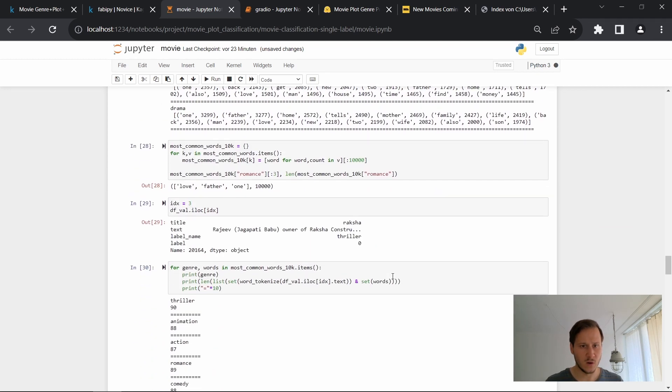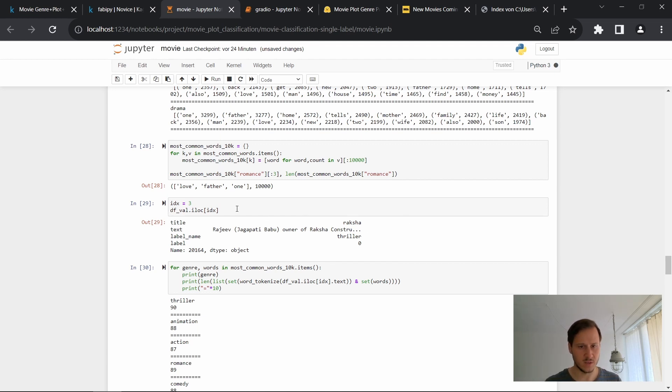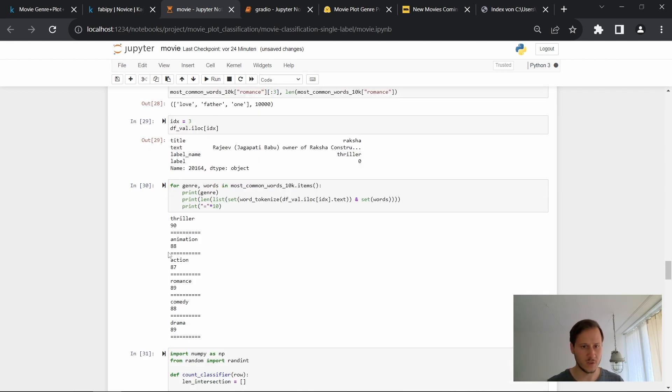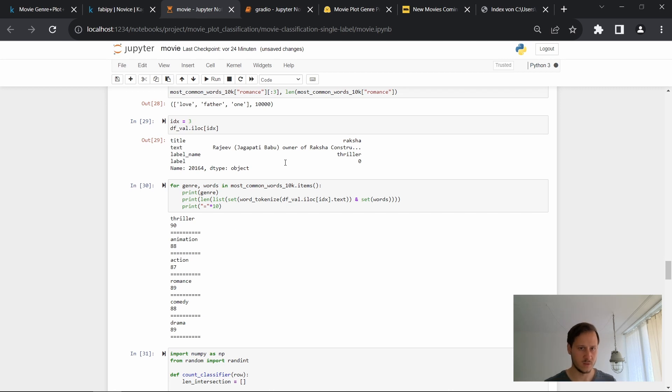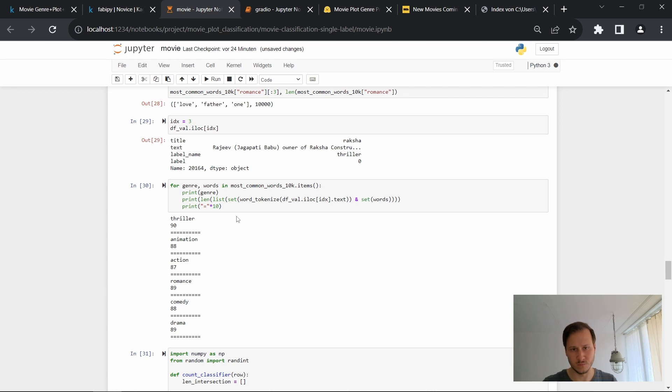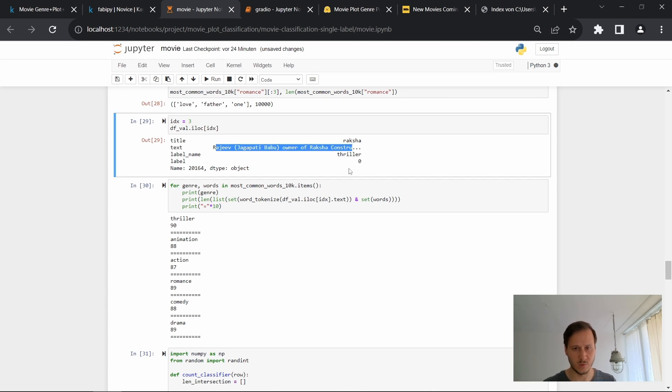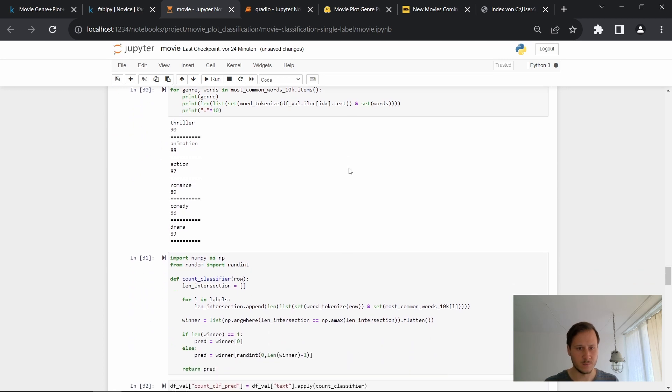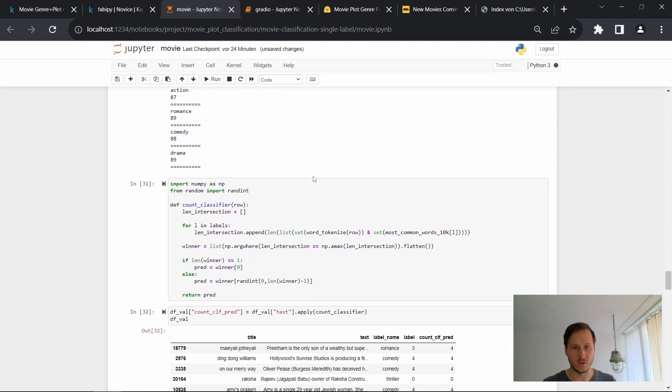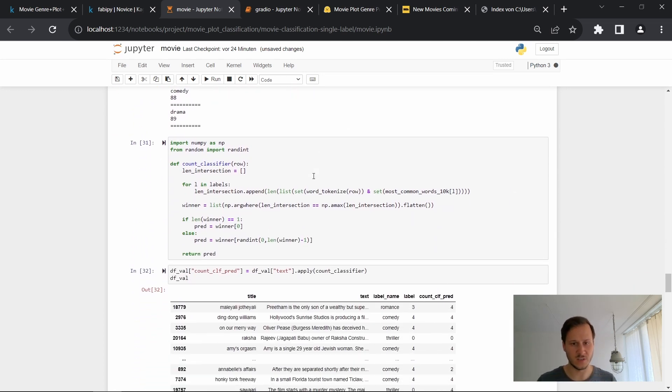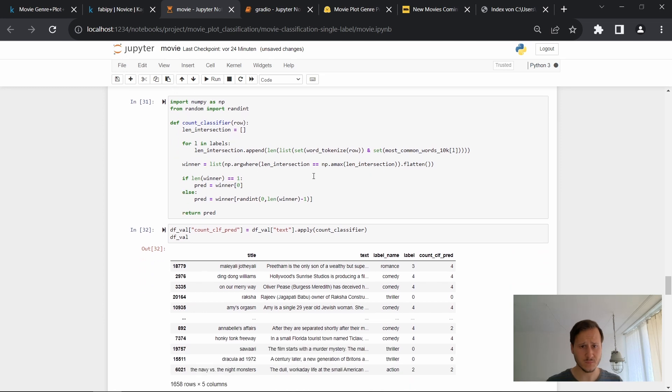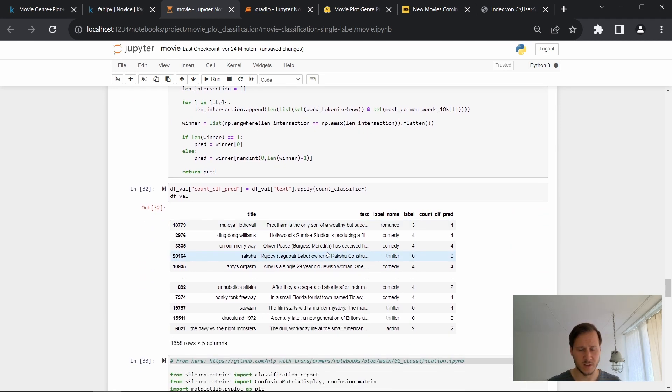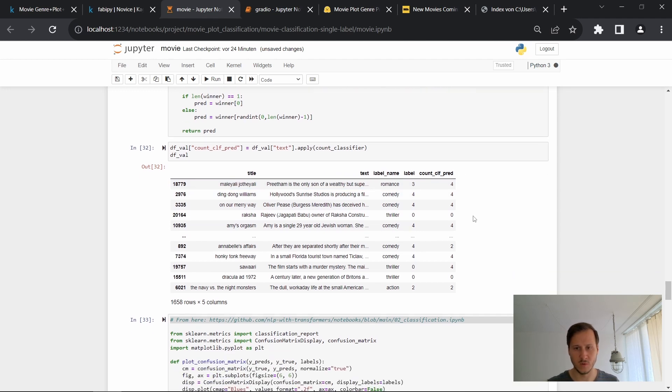So now we will take the first 10,000 words for this. So here is an example. There is this movie and this is a thriller. We can now find that thriller has actually an overlap of 90 words. So the plots with these word lists that we generated and therefore this is thriller. So this plot that we have here will be predicted as thriller. And then we do this for the whole data set of our validation data.